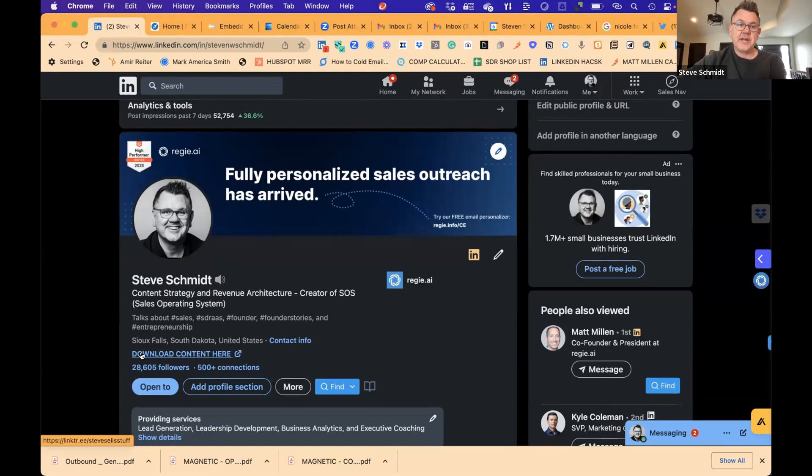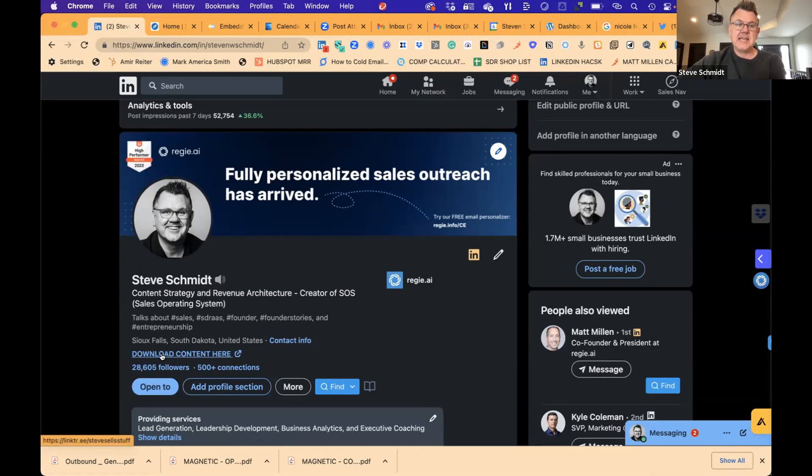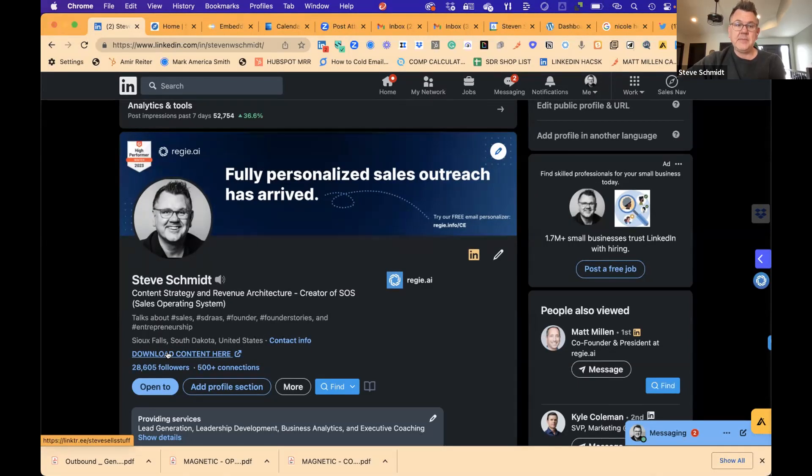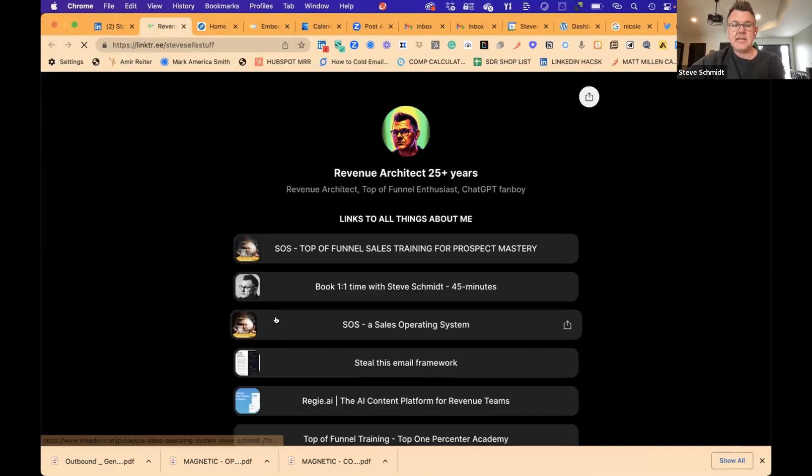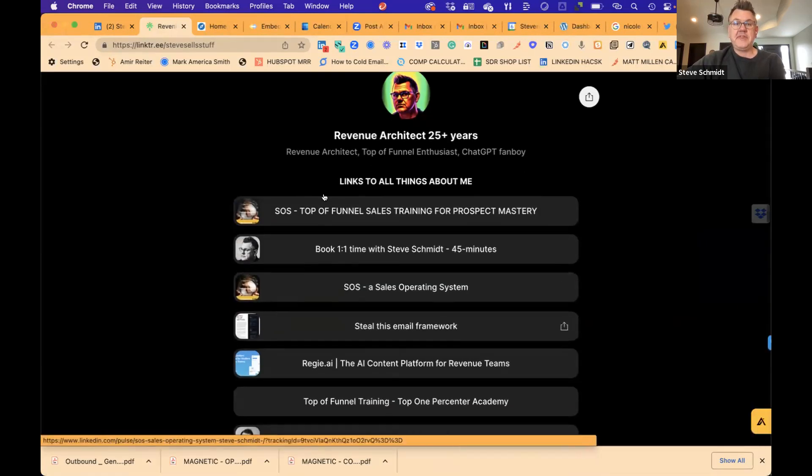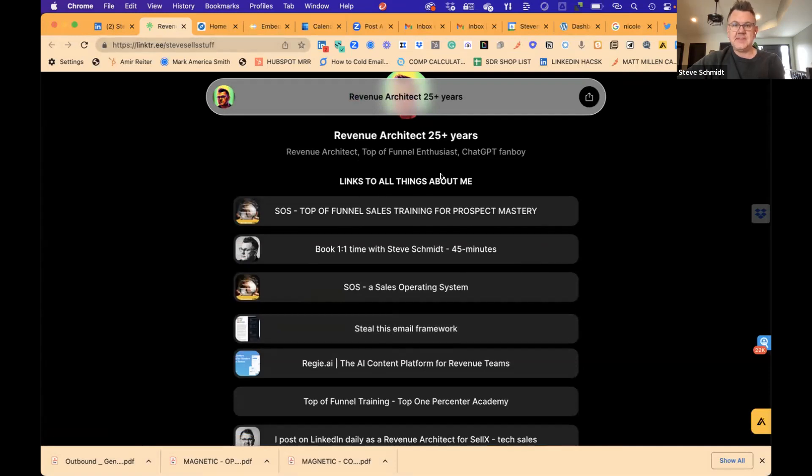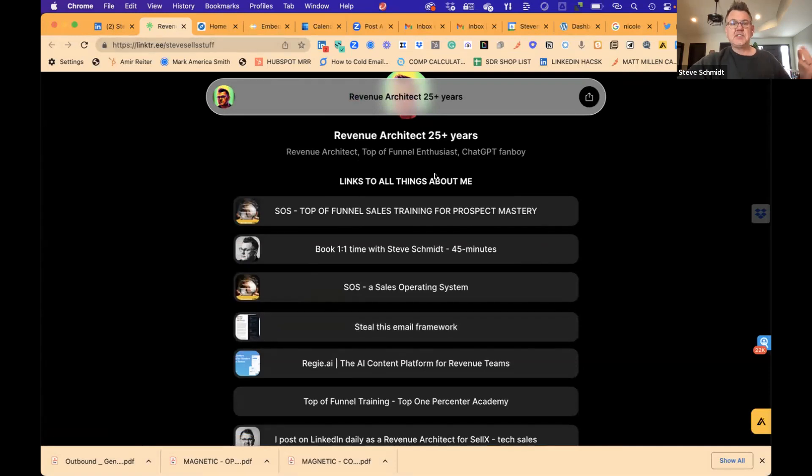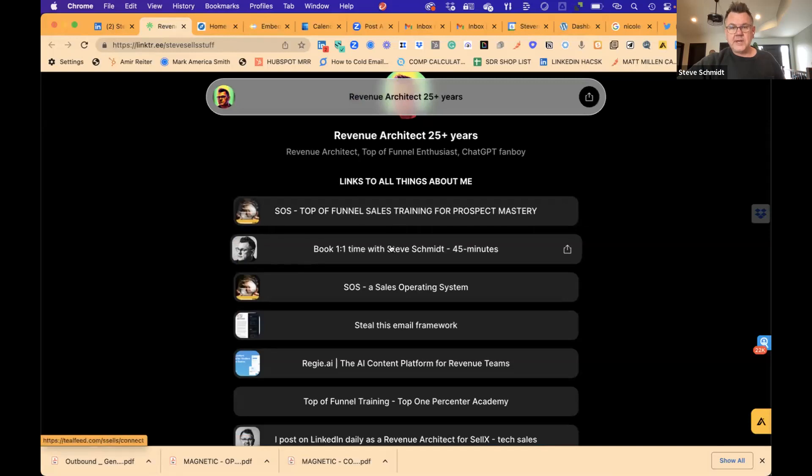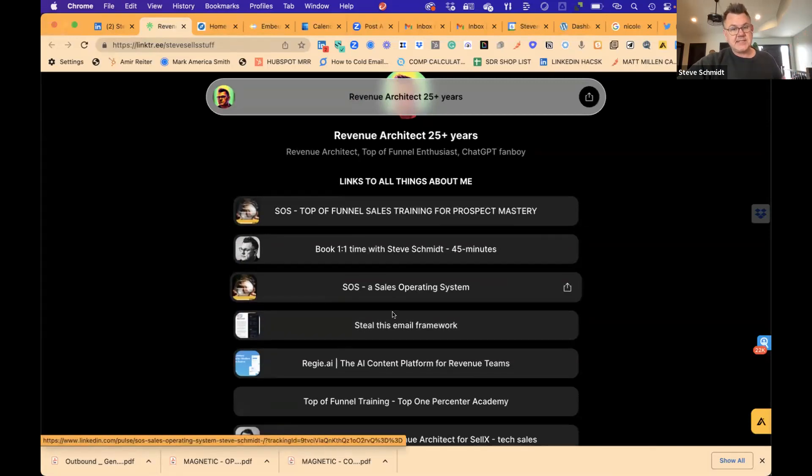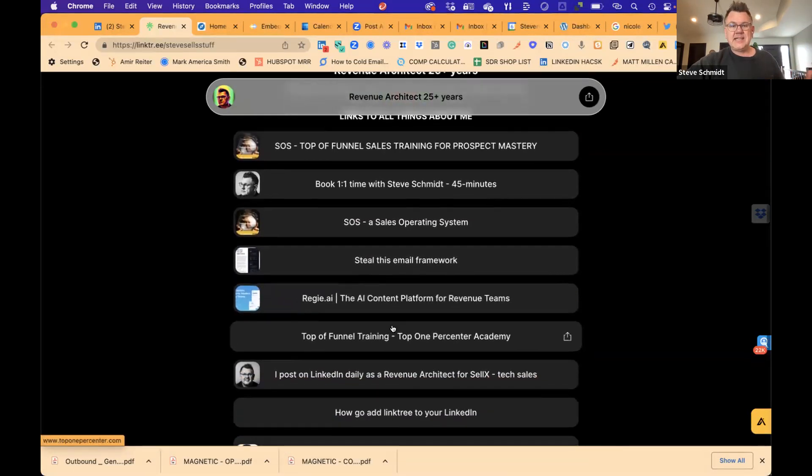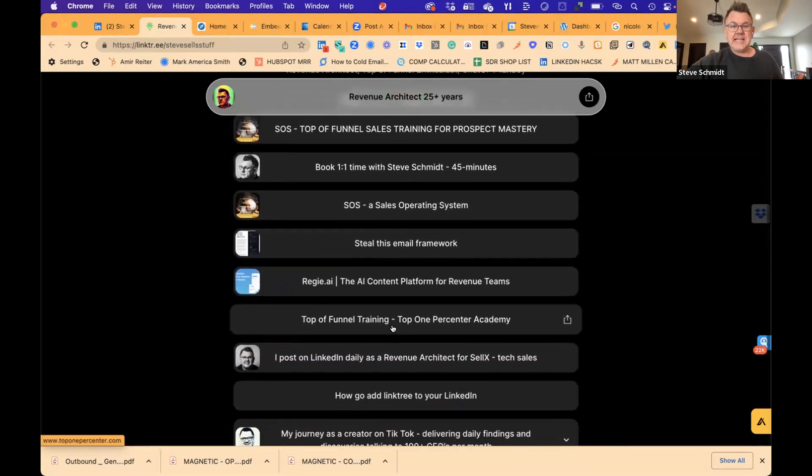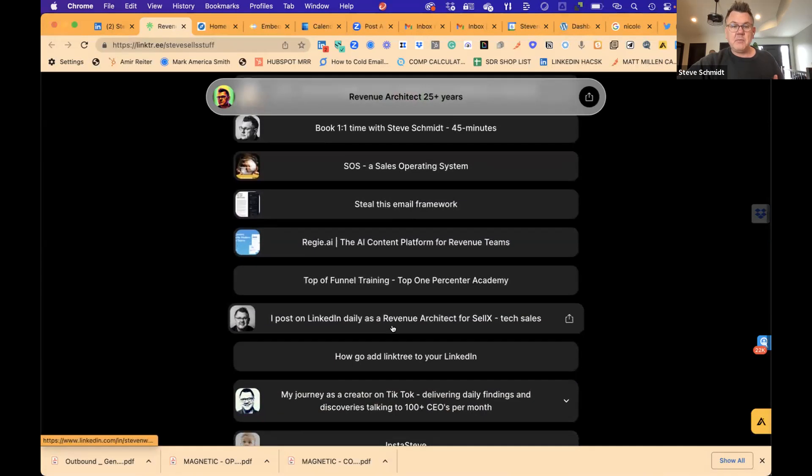This little about me area is very critical. You can edit this by just going here and I put a link tree there. So for example, when people click this instead of about me and it goes to my company page, not that I don't like my company, I just have multiple things here. So I use link tree. There's other sites that host these easy links.